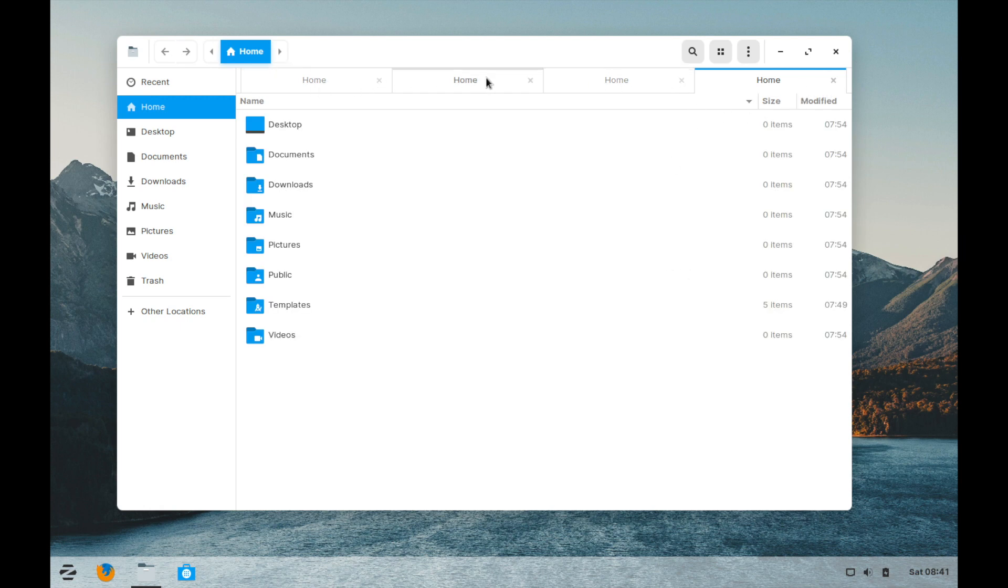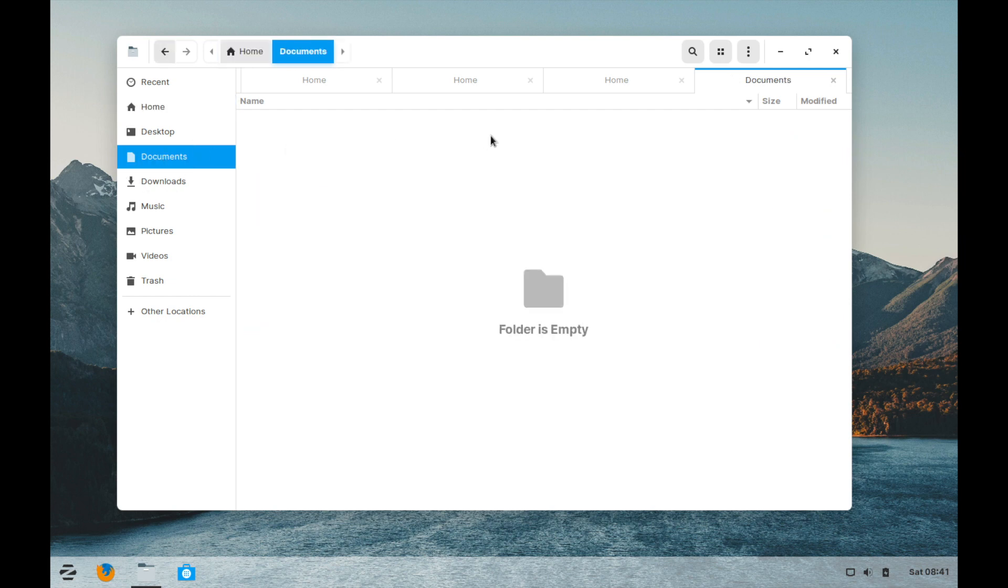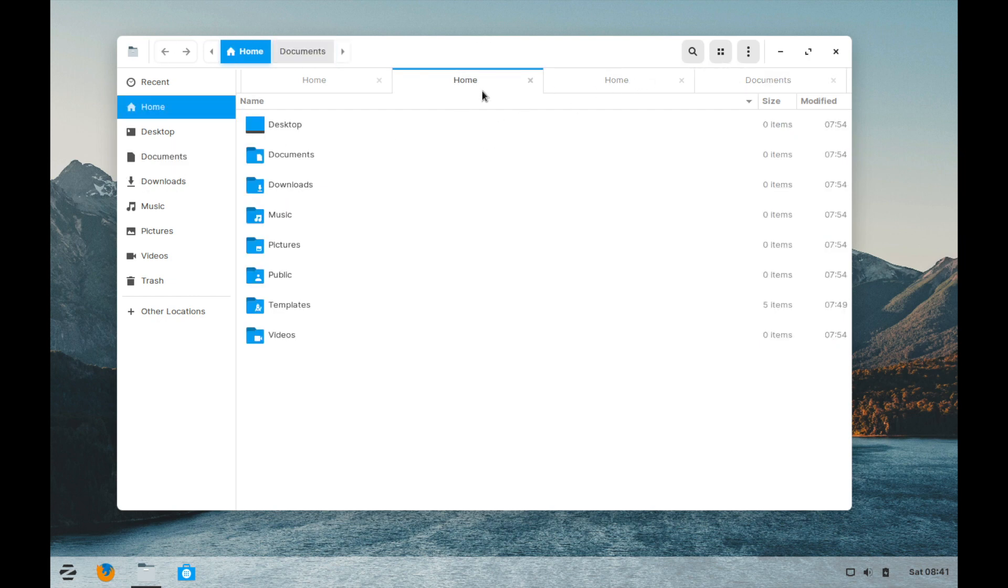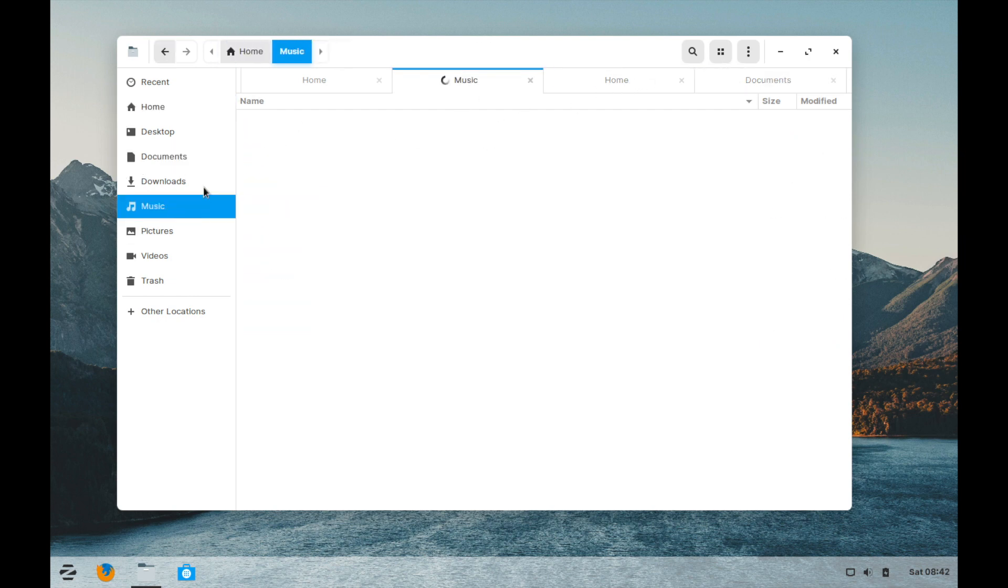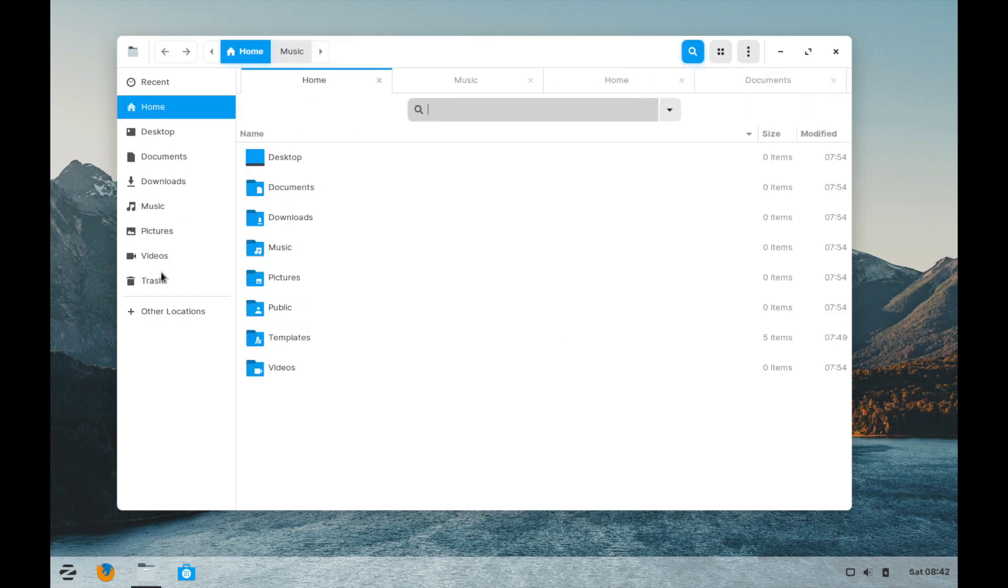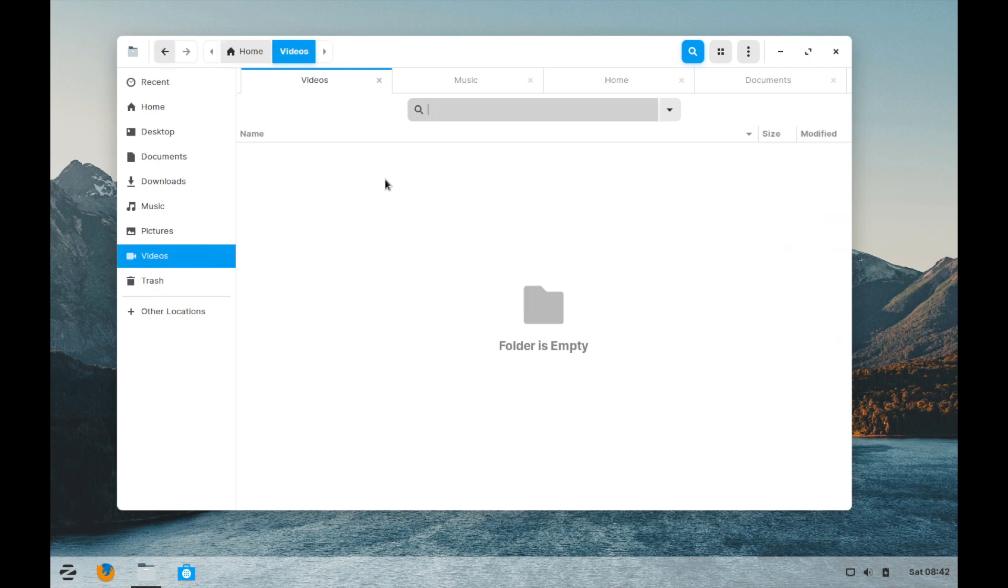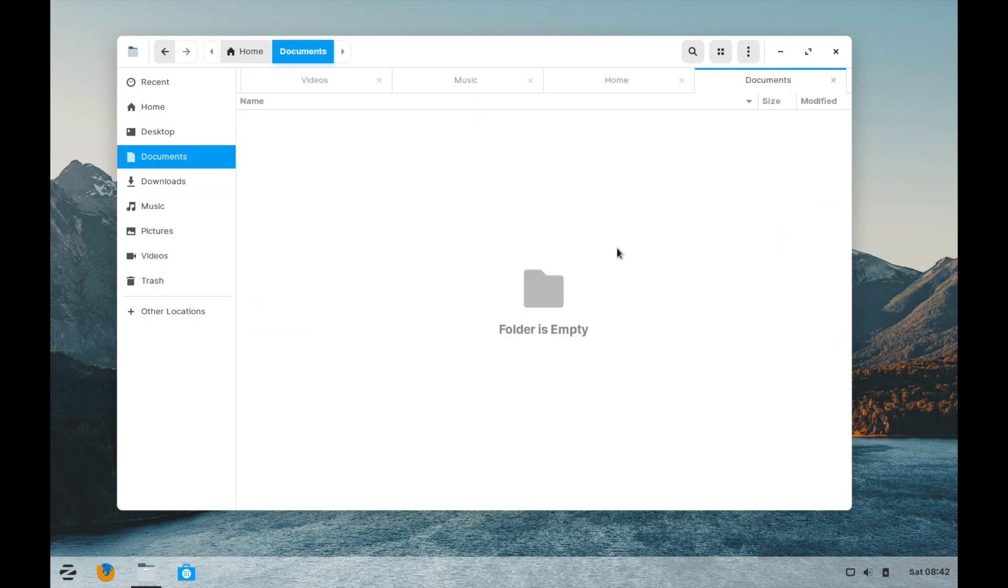Now I have a bunch of homes opened up but I can you know be searching other places. Let's say documents then I got home. I got music here and I got videos on the end. So I got my videos, music, home and documents all opened up in one file manager. It's a great thing to have.